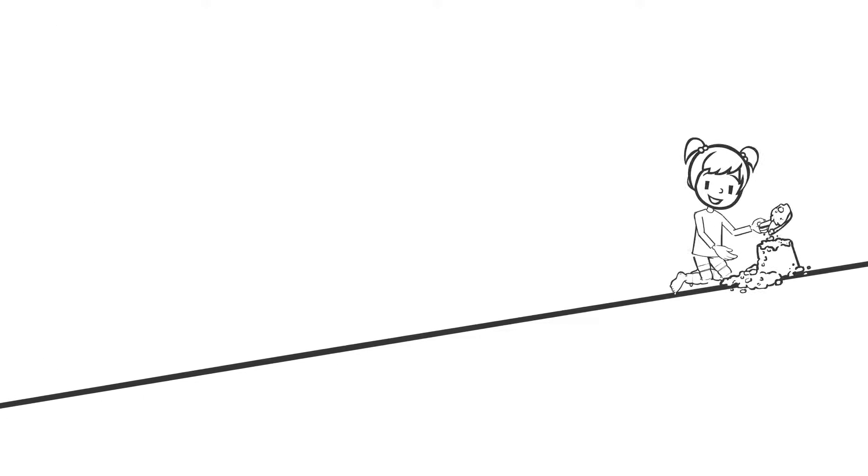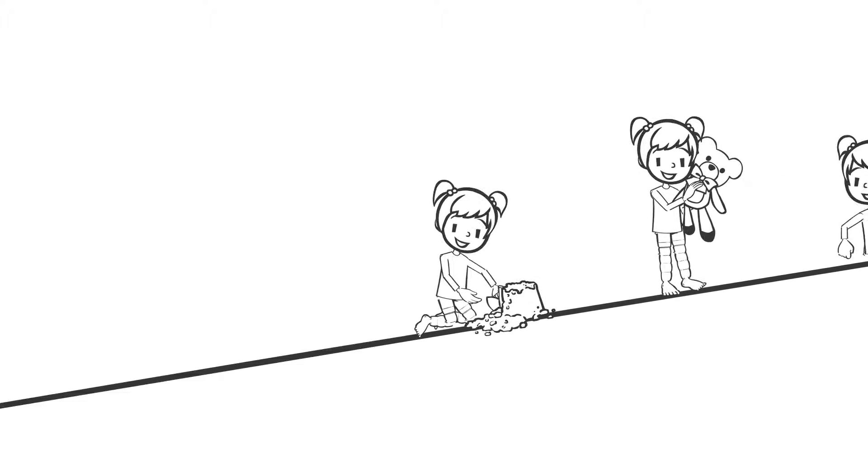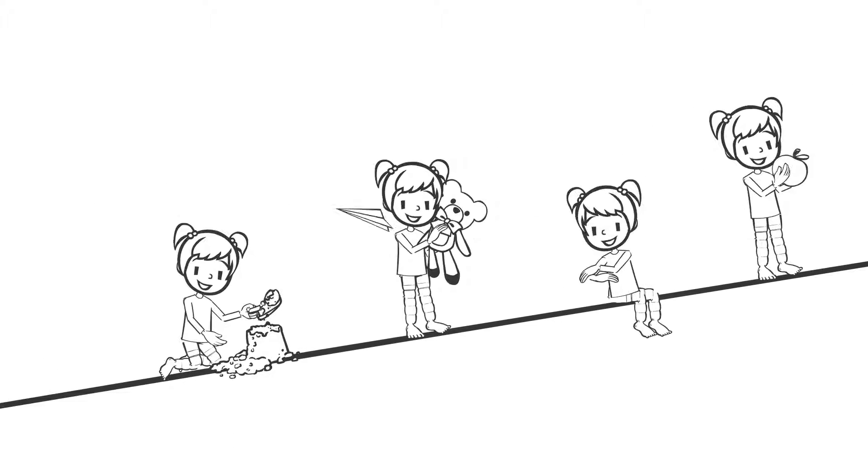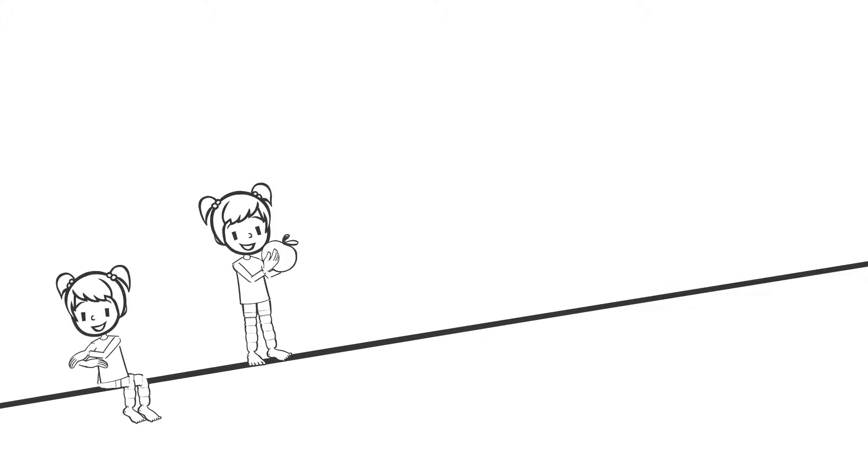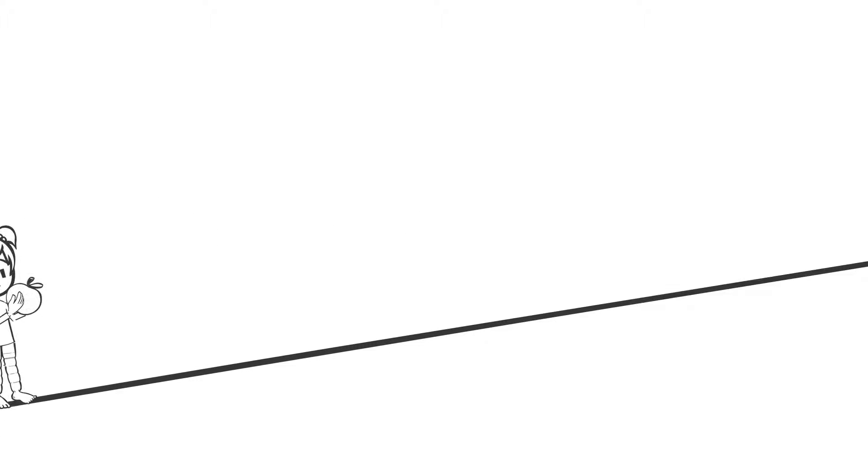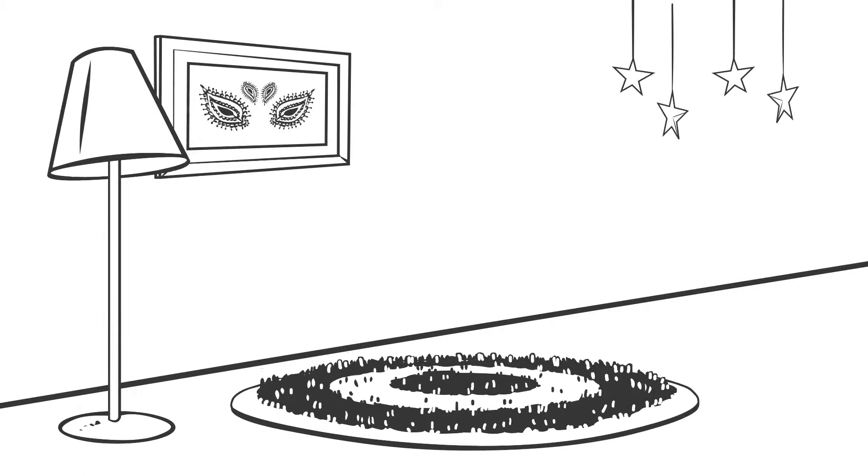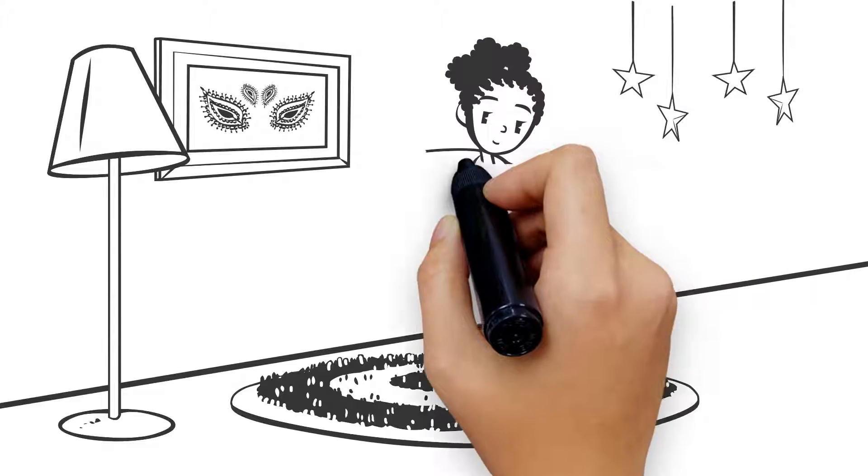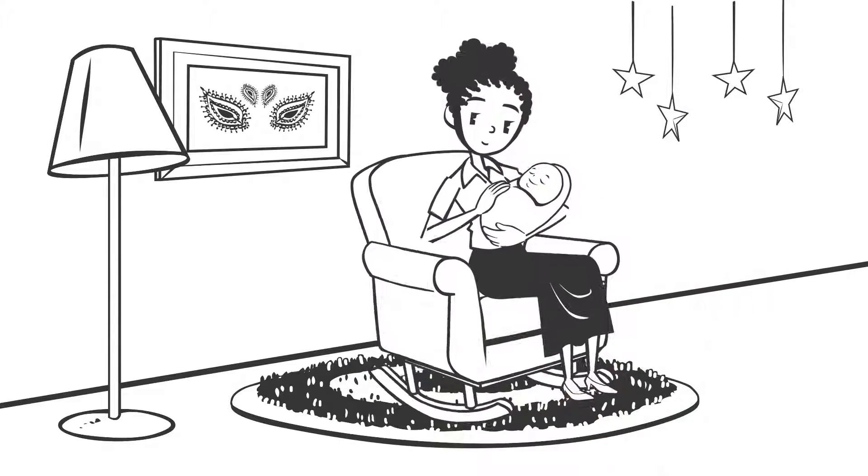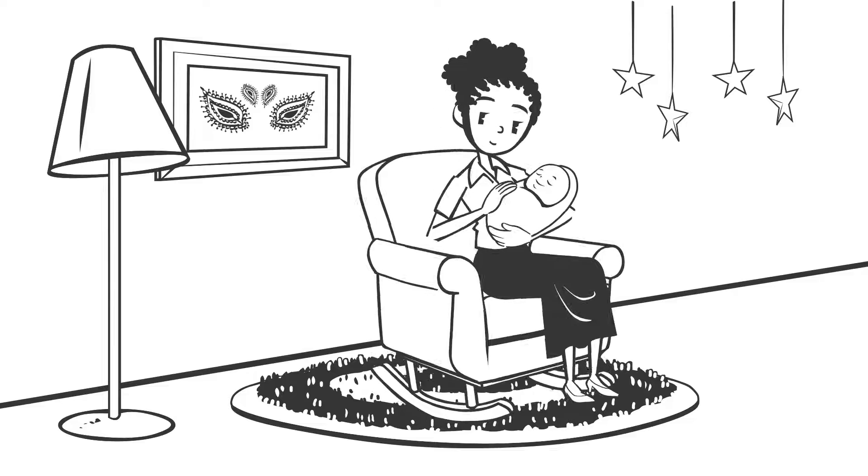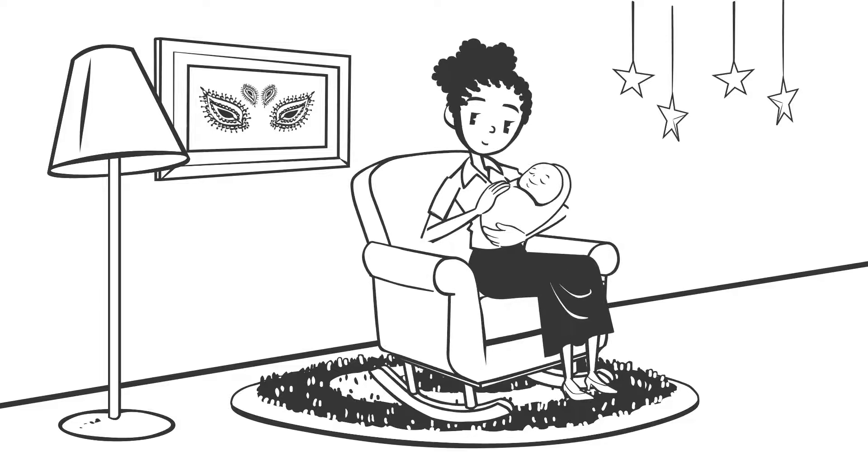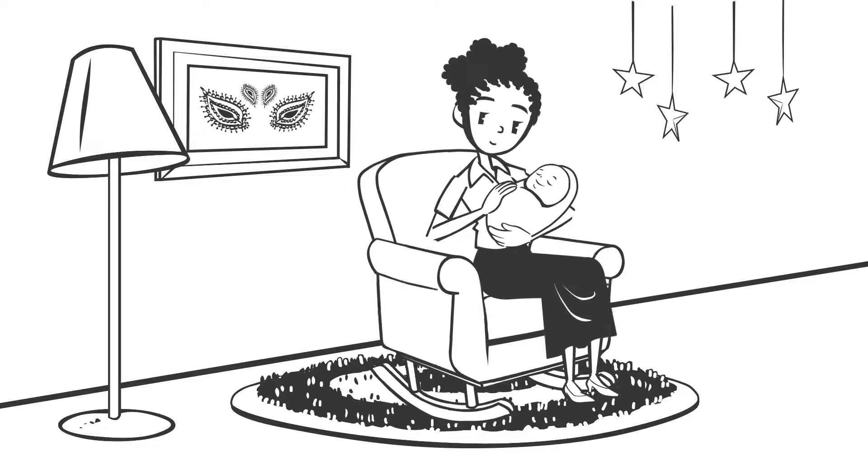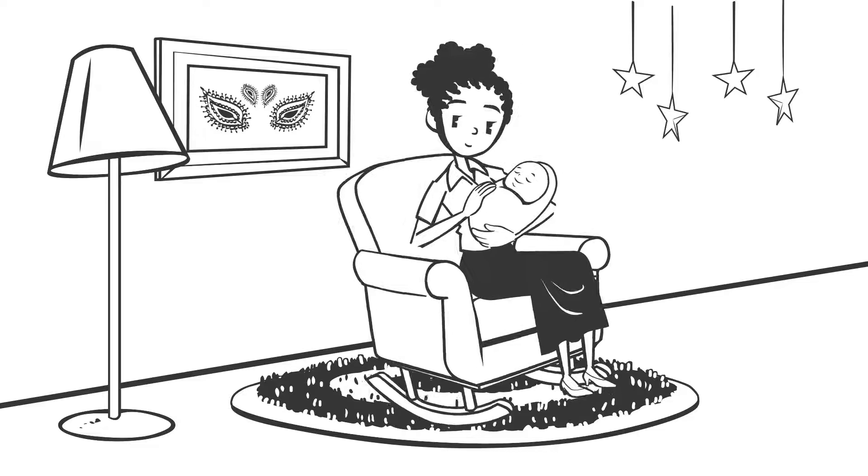Along the way, I'll need lots of different experiences to help my brain and body grow. When you gently rock or dance with me, I learn about touch, my body, and movement.